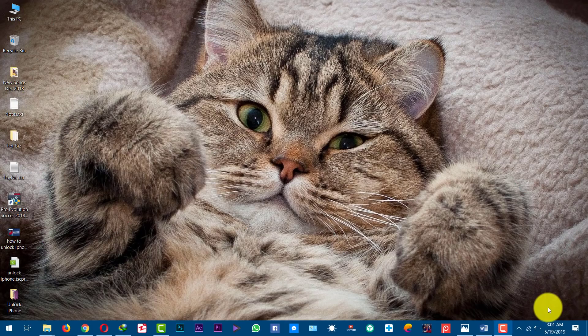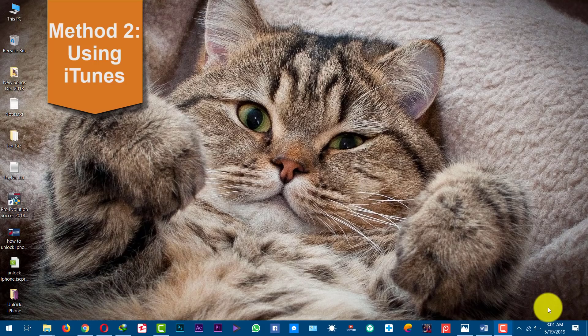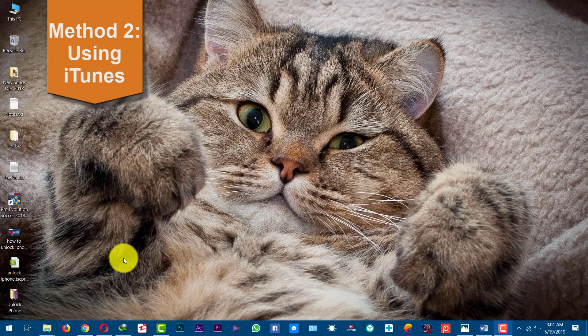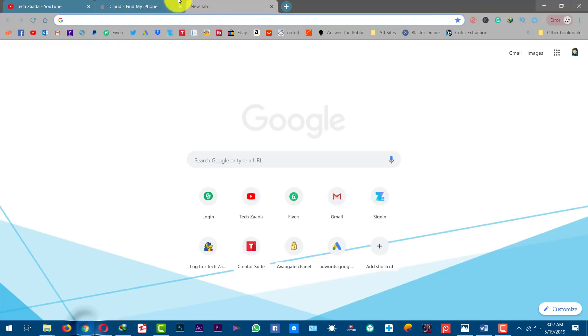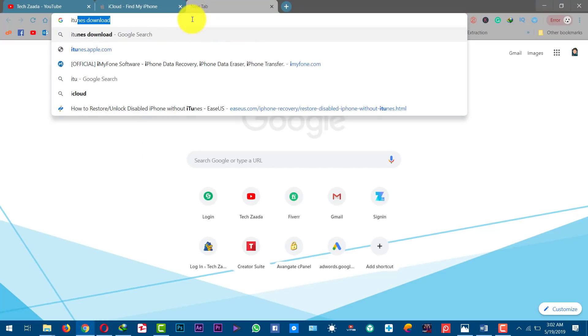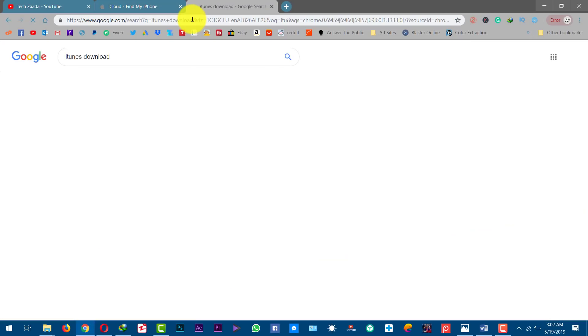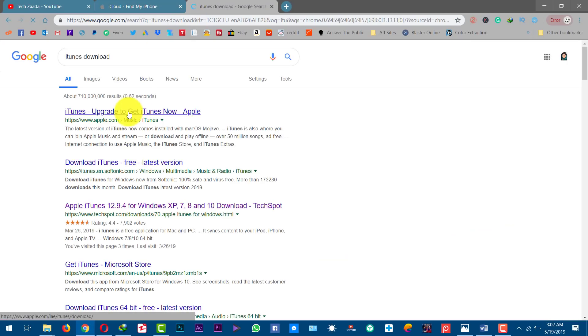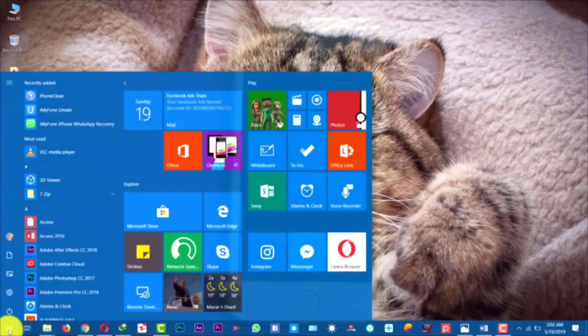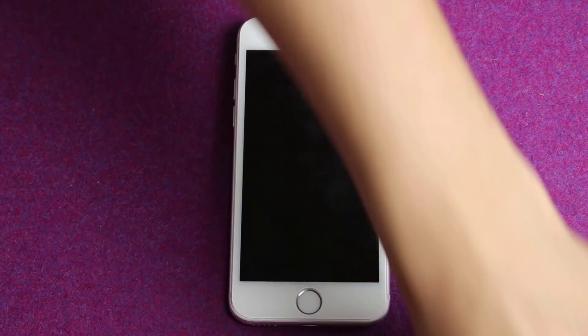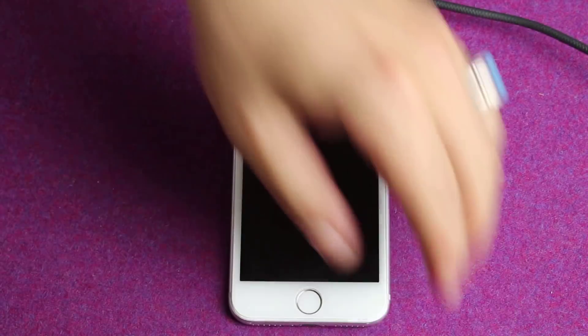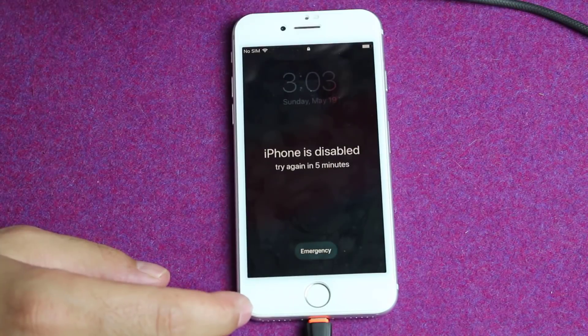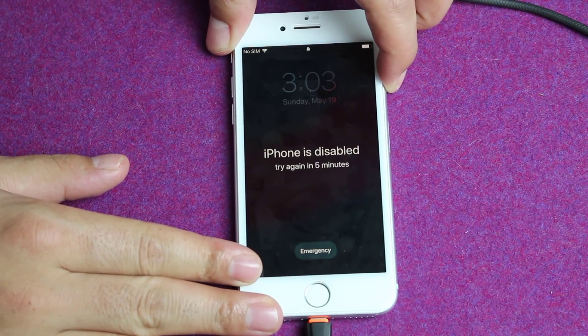Our second method is using iTunes to remove lock screen from your iPhone or iPad. First of all, install latest version of iTunes on your Mac or Windows computer. So just go to Google and search for iTunes download and download a fresh copy of iTunes from wherever you want. Okay, now connect your iPhone to computer using your USB cable. After that, turn your phone off.